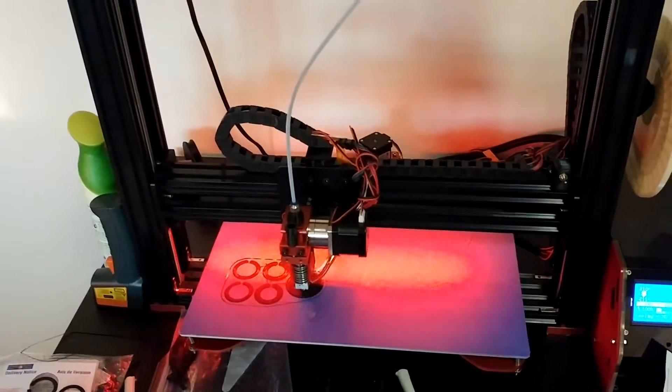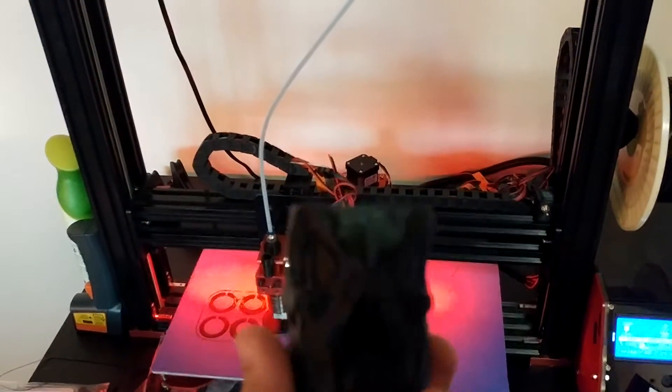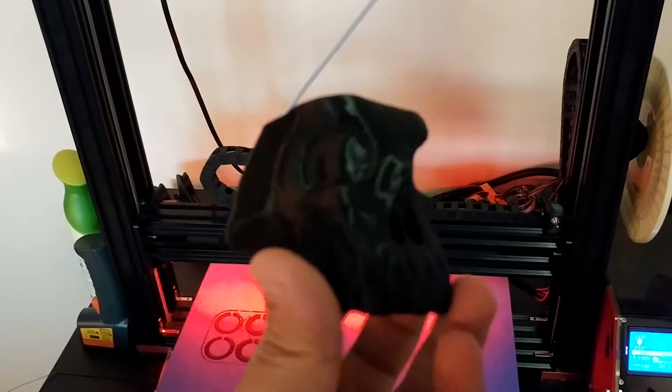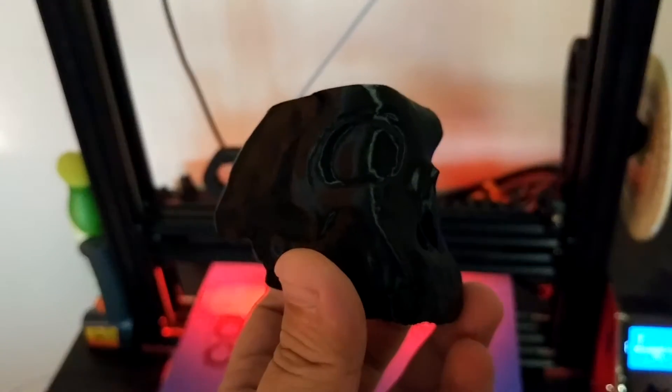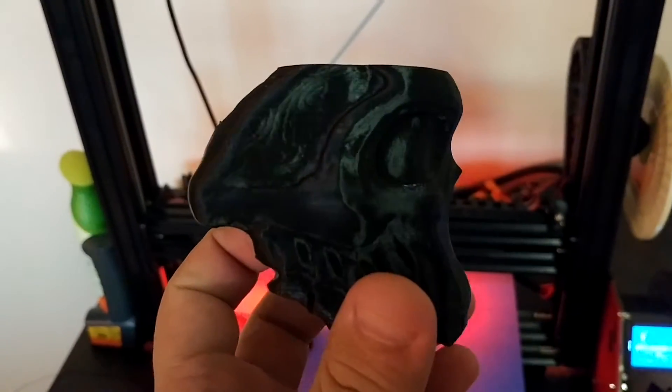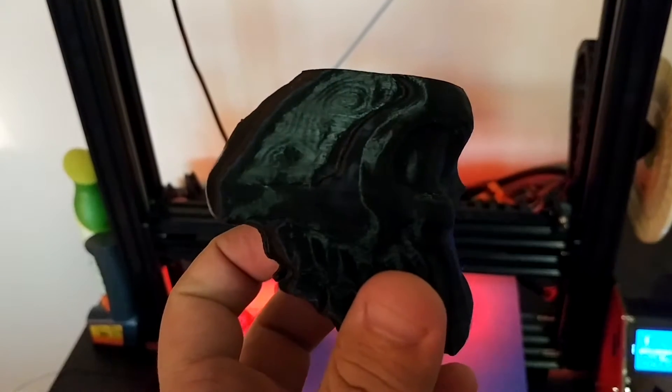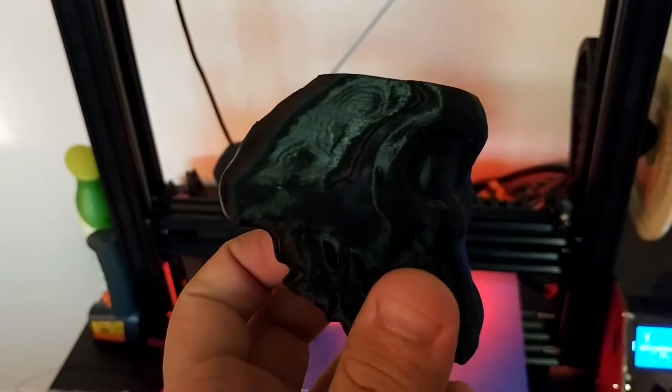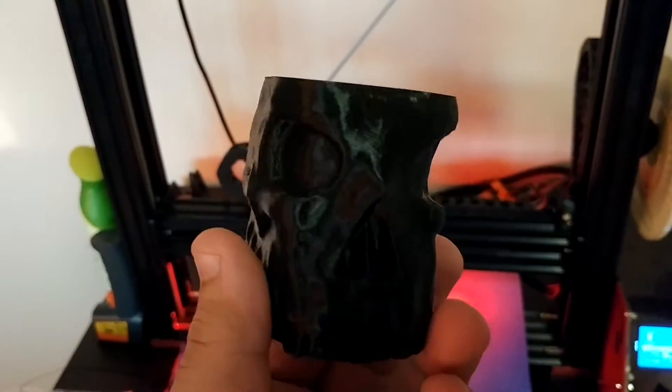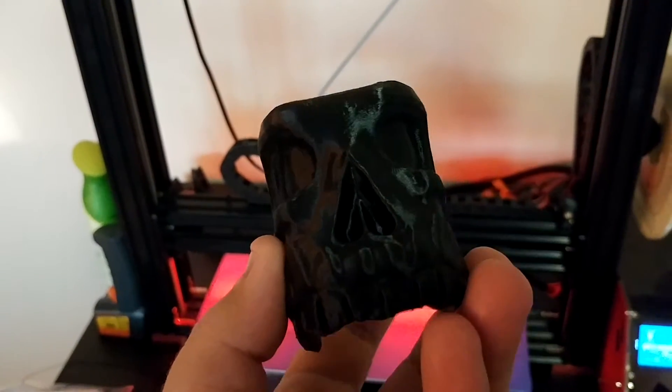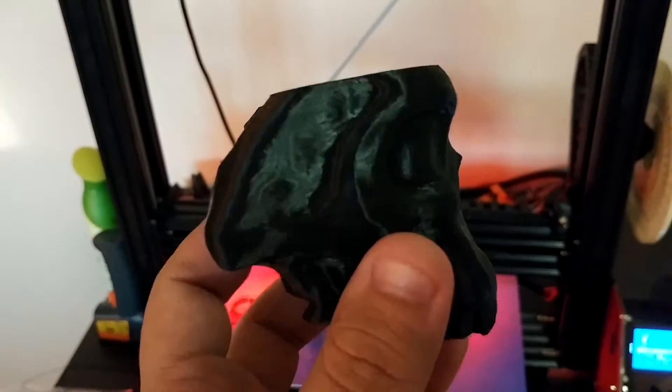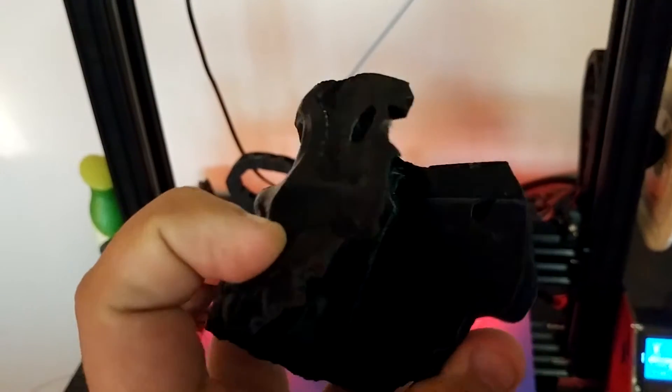I'm just going to show you a part here that I've printed with the Black Widow, just to give you an idea of the quality I'm getting out of this. This is a 0.2 layer height.